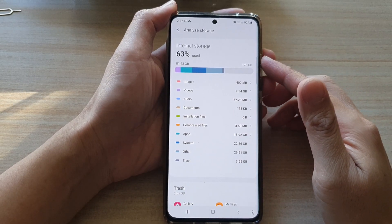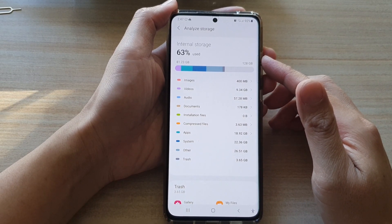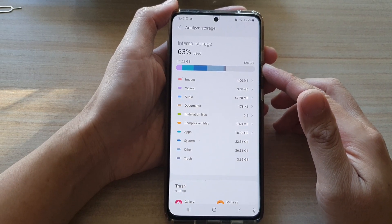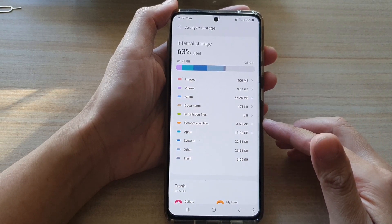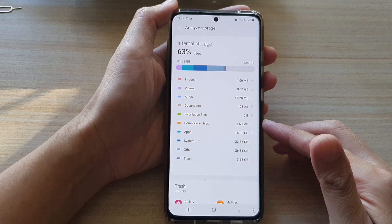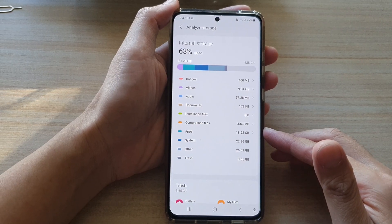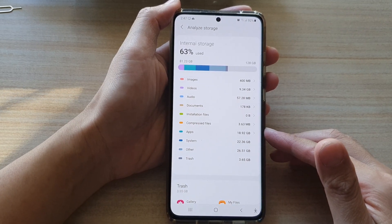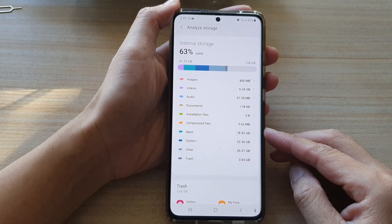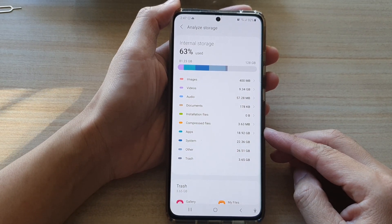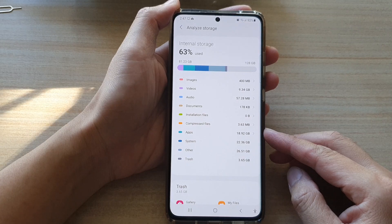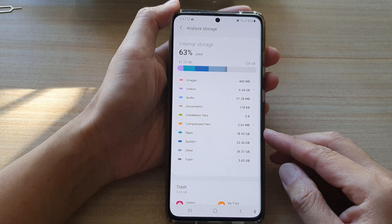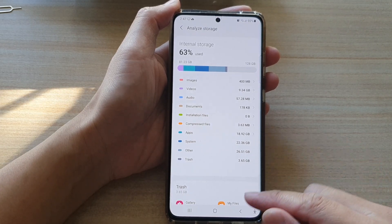In this video we're going to take a look at how you can check for the total storage space being used by apps on the Samsung Galaxy S21 series.